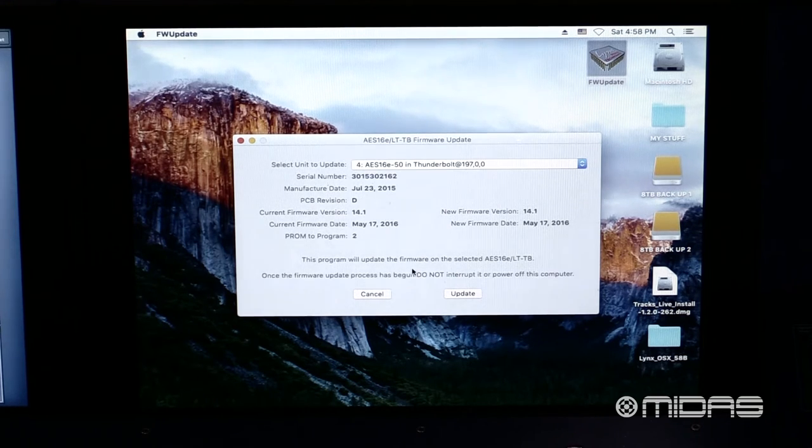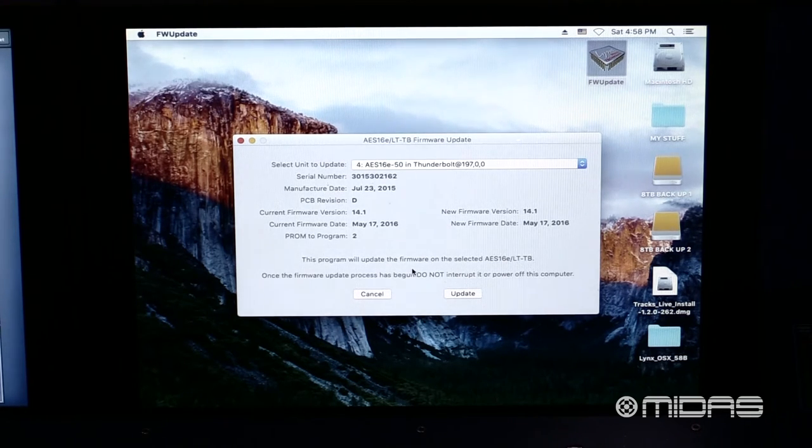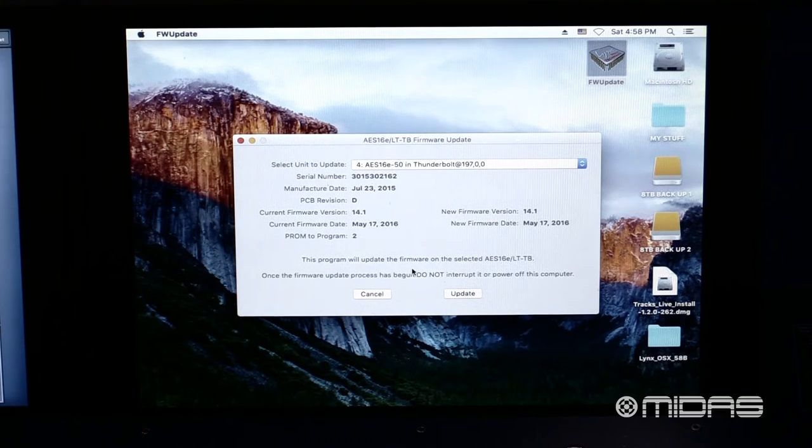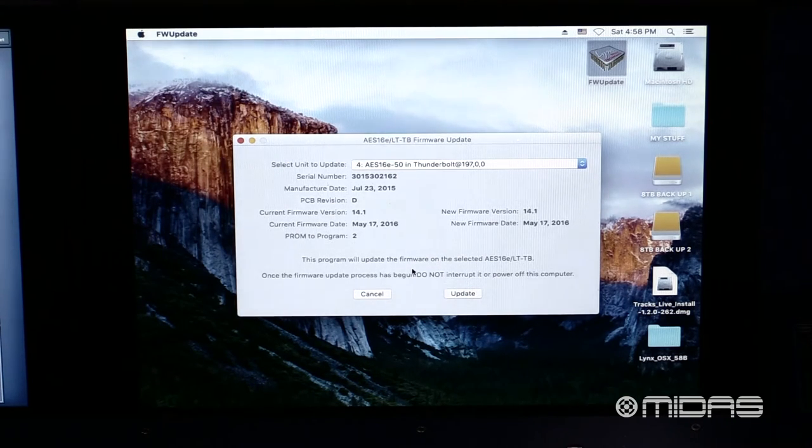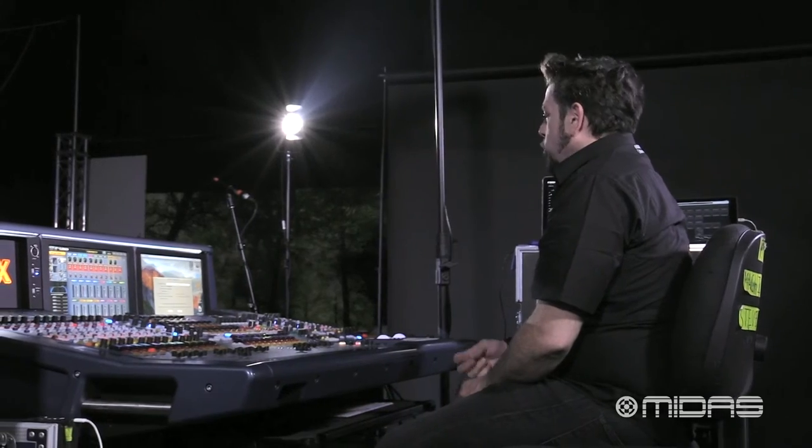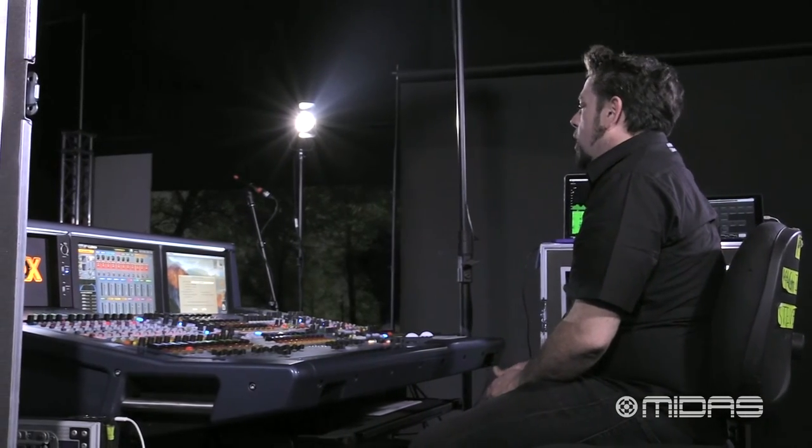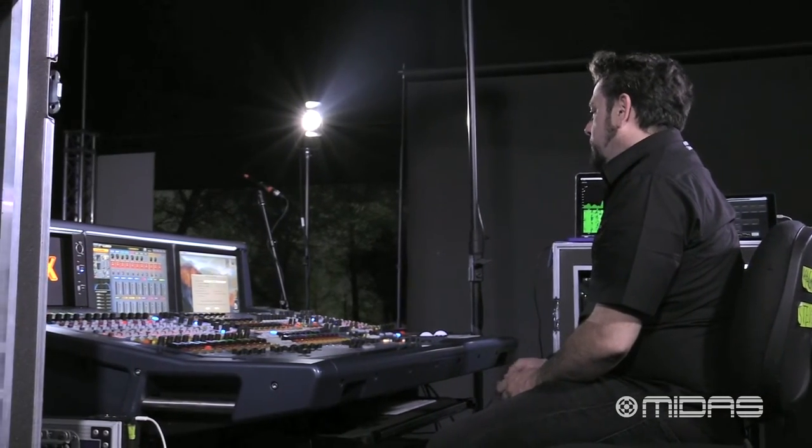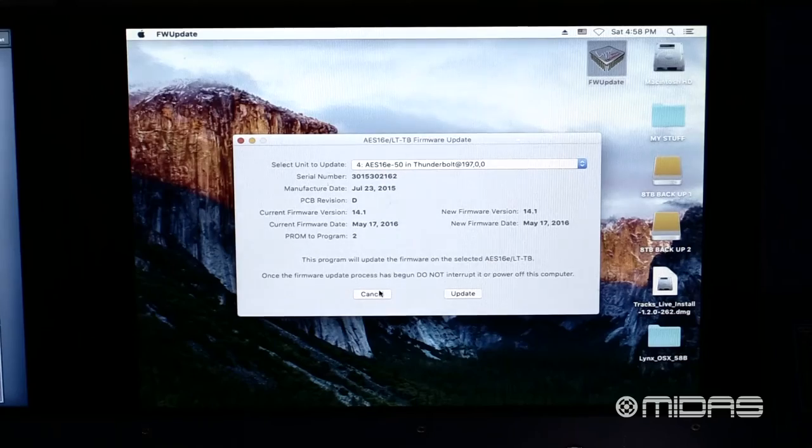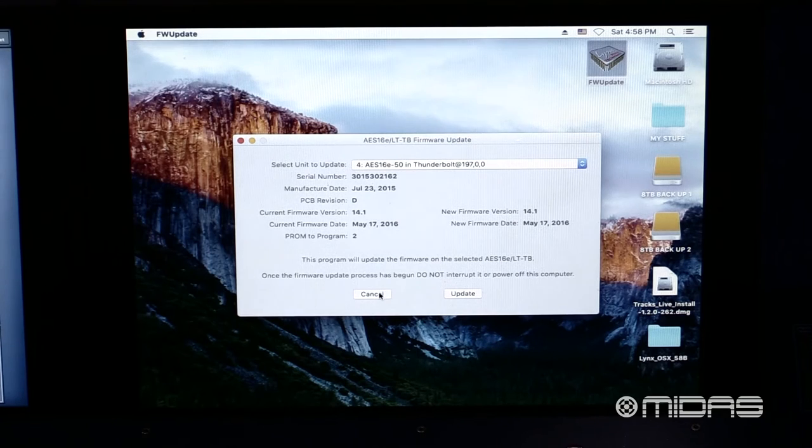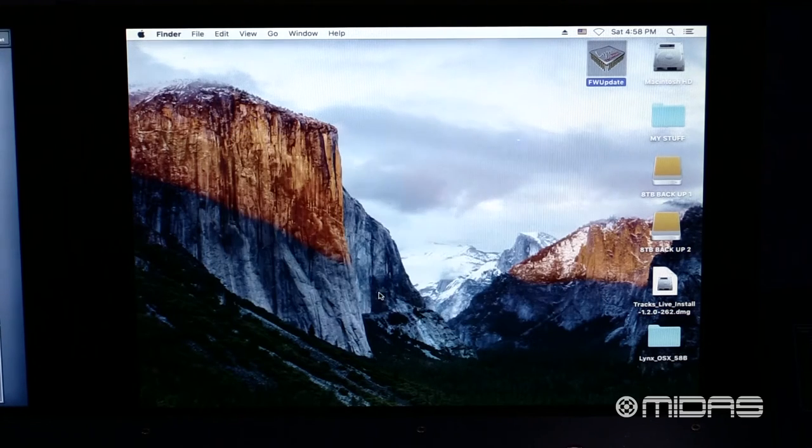If in your case you do need to do a firmware update, you can go ahead and click on update for each of the cards that you need to update the firmware. Just be aware that you will have to restart the computer in order for the update to take effect. So now, we can go ahead and close out of this.